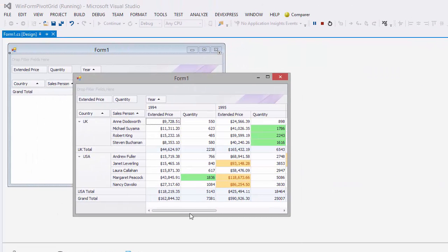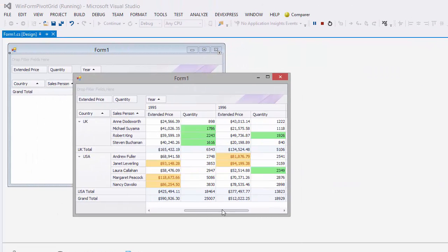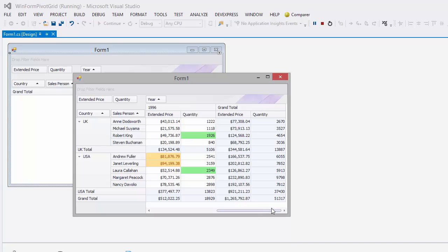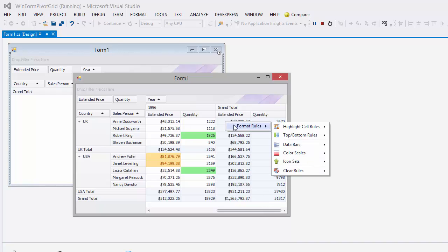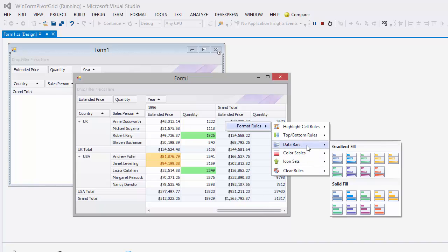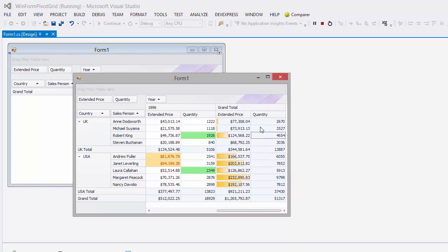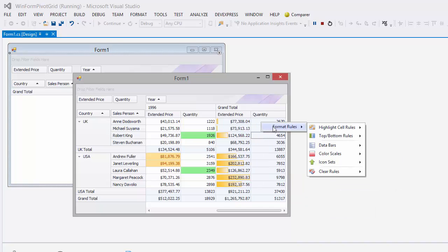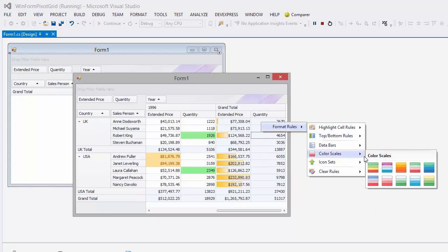For example, right-click the Extended Price Grand Total cells and format them with the Data Bar Rule, Color Scales Rule, or right-click the Quantity Grand Total cells and format them with the Color Scales Rule. And that's it.